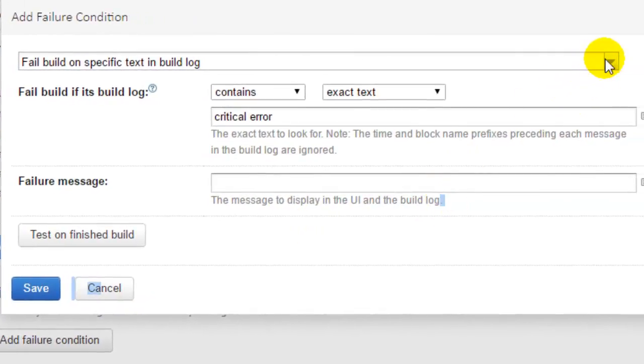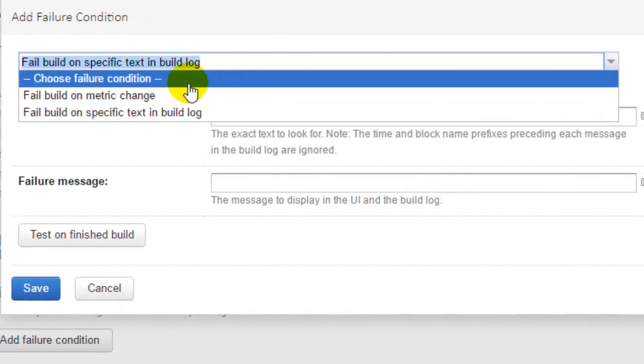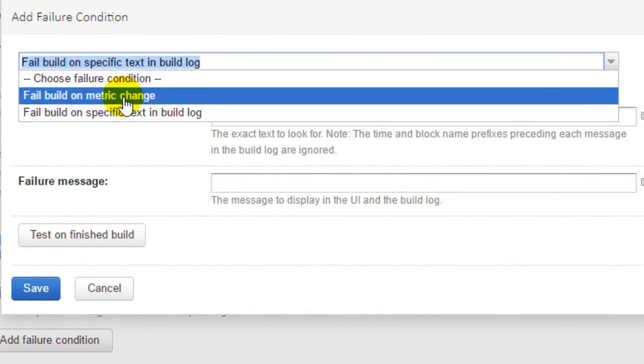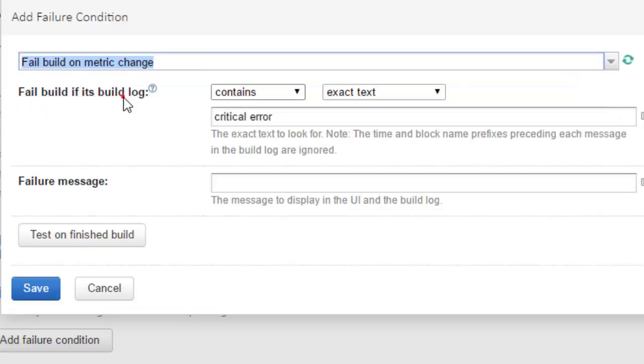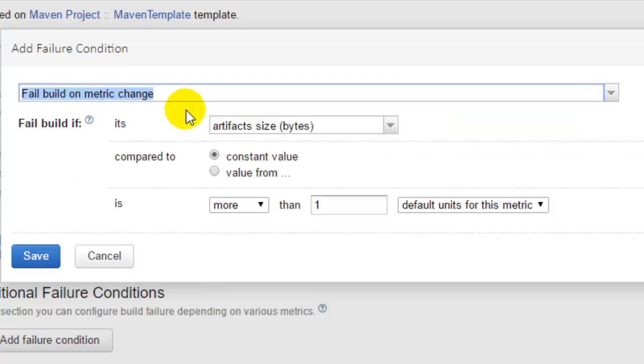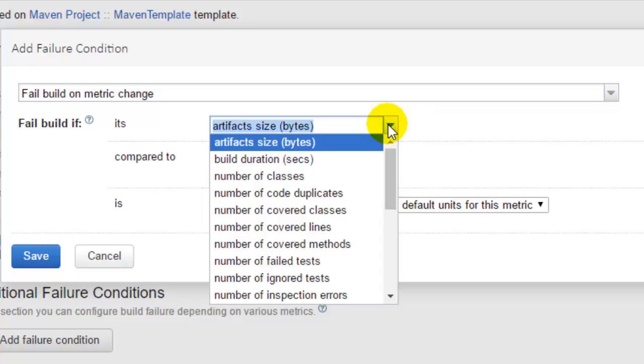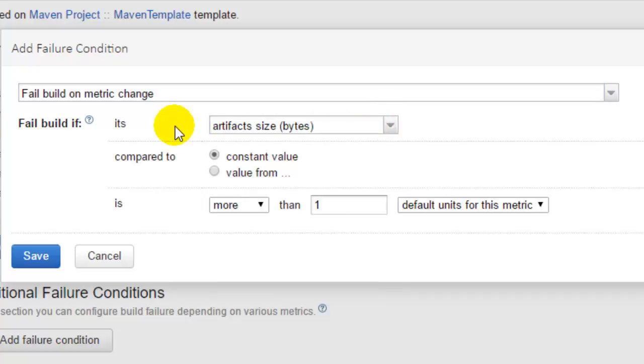Another failure condition that you can add is you can fail the build on metric changes. For example, there are a lot of metrics. If you want to fail the build if artifact size is more than a specified size, say for example 100 MB or 200 MB, if the artifact size is more than that, the build will be failed.